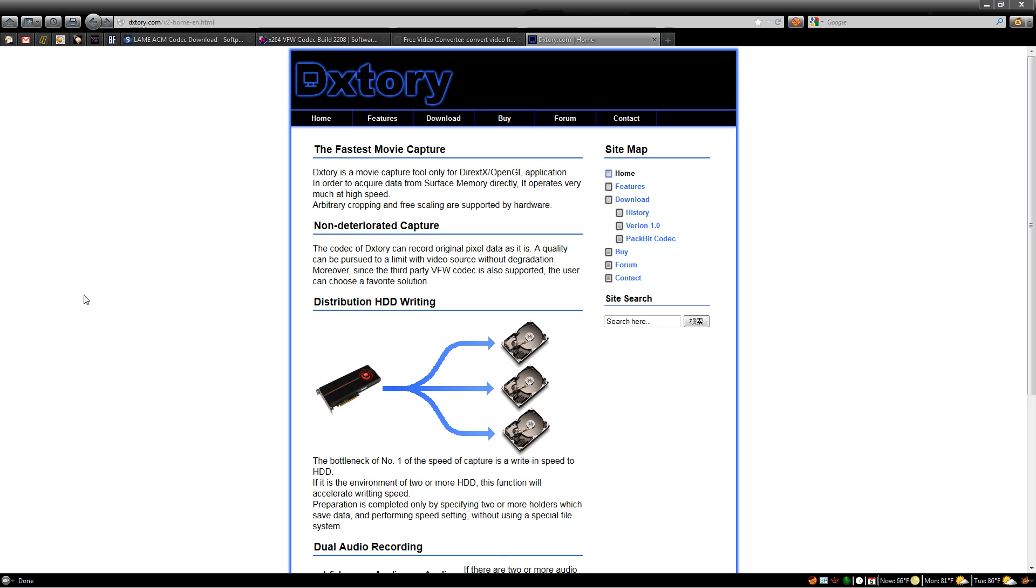Welcome to my DxTory tutorial. First of all, you're going to need the program DxTory. On this home page, as you see here, there is a download link. Click that, download, and install the program.